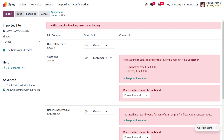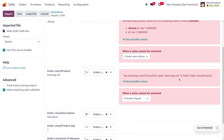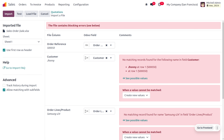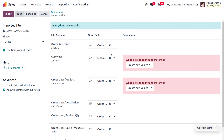Let's test the file for any blocking errors. You can see an error: 'No matching record found for customer Johnny' — since Johnny doesn't exist in the Odoo platform, we need to create a new value. Similarly, 'No matching record found for Samsung S24' — since that product doesn't exist, set it to Create New Value. Click Test Again and everything should now be valid.